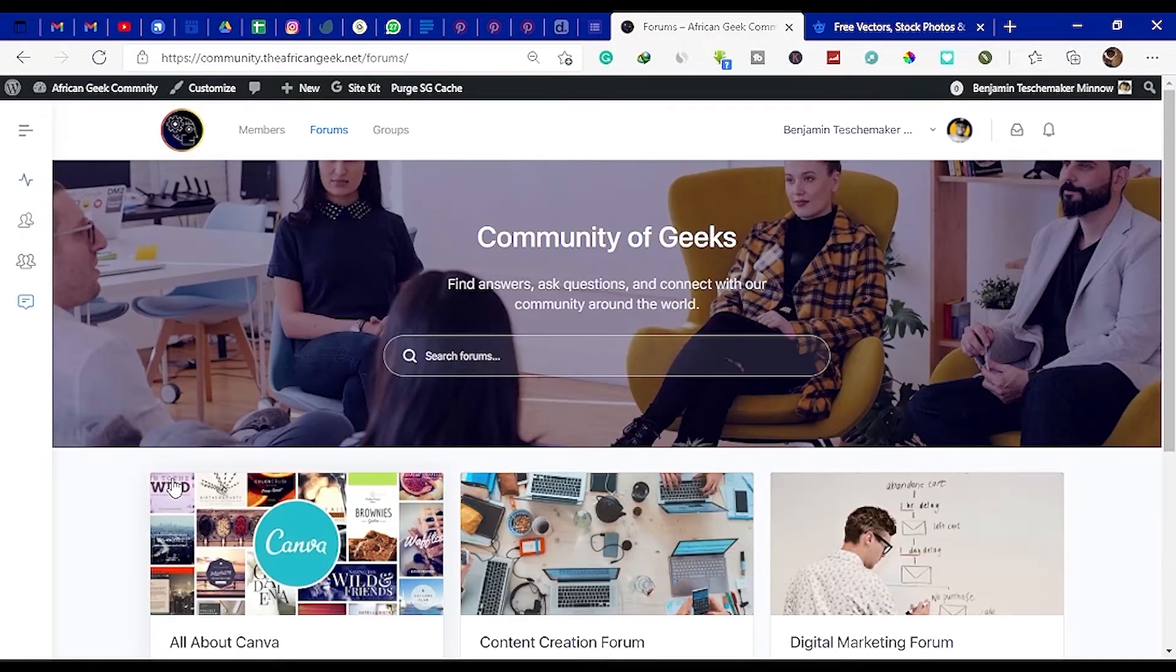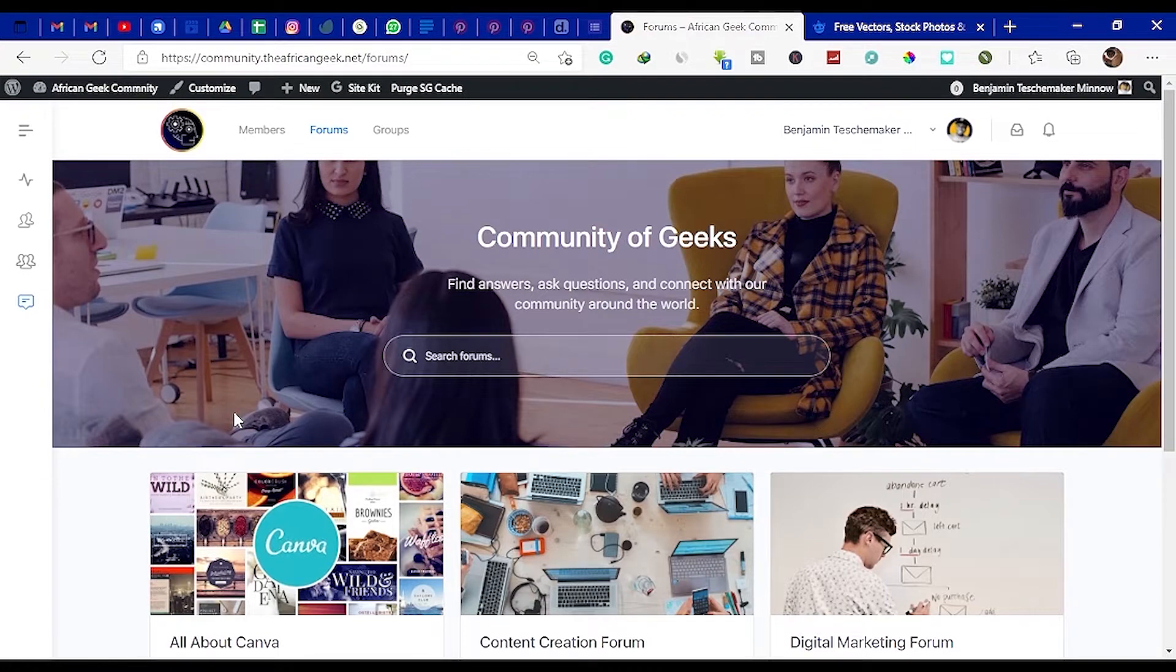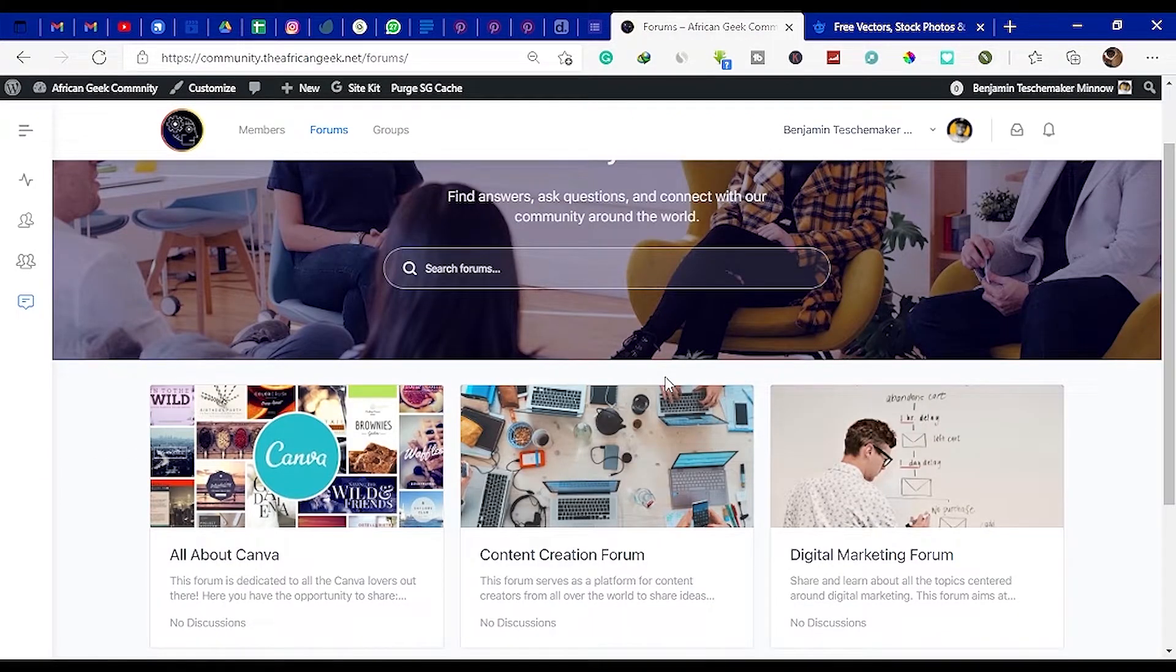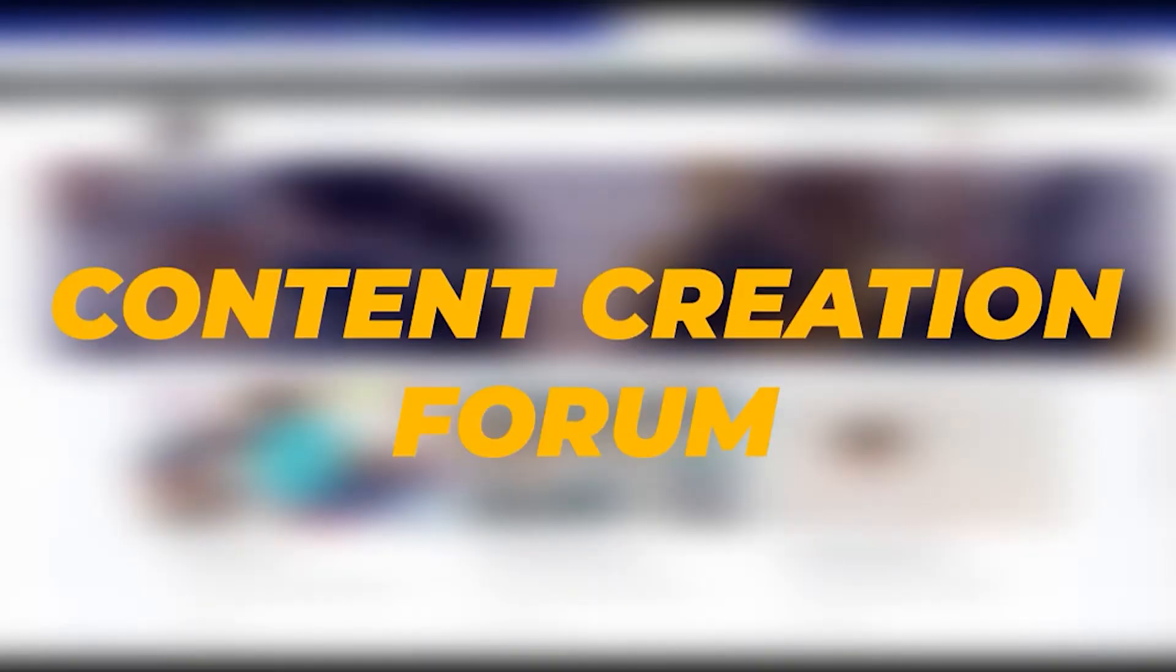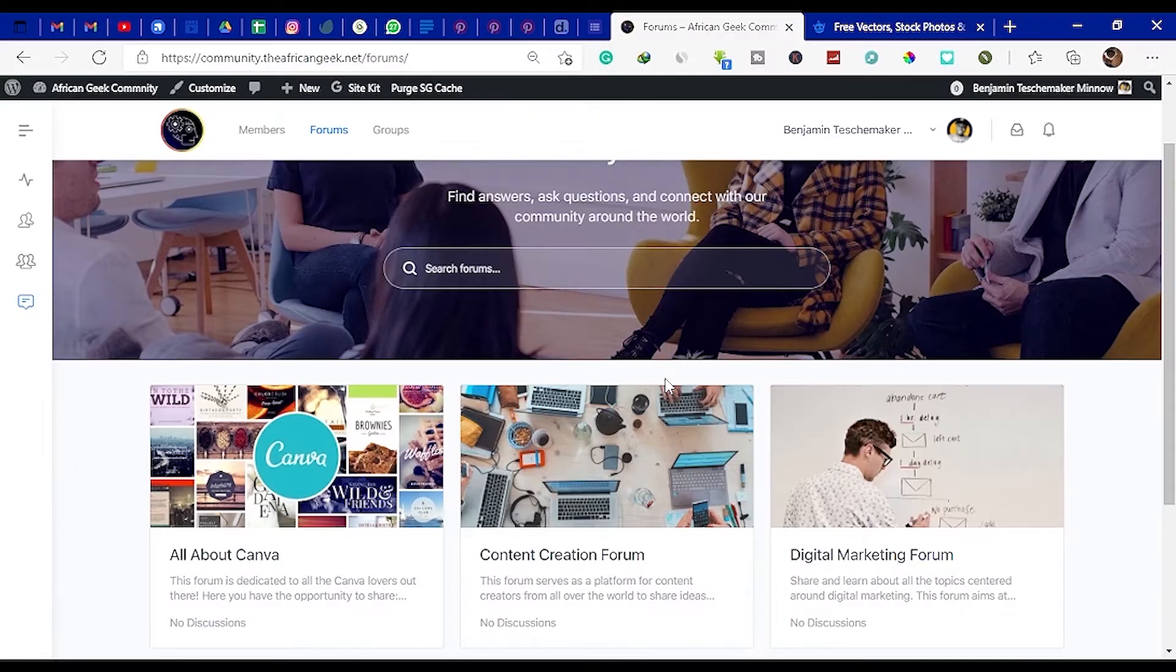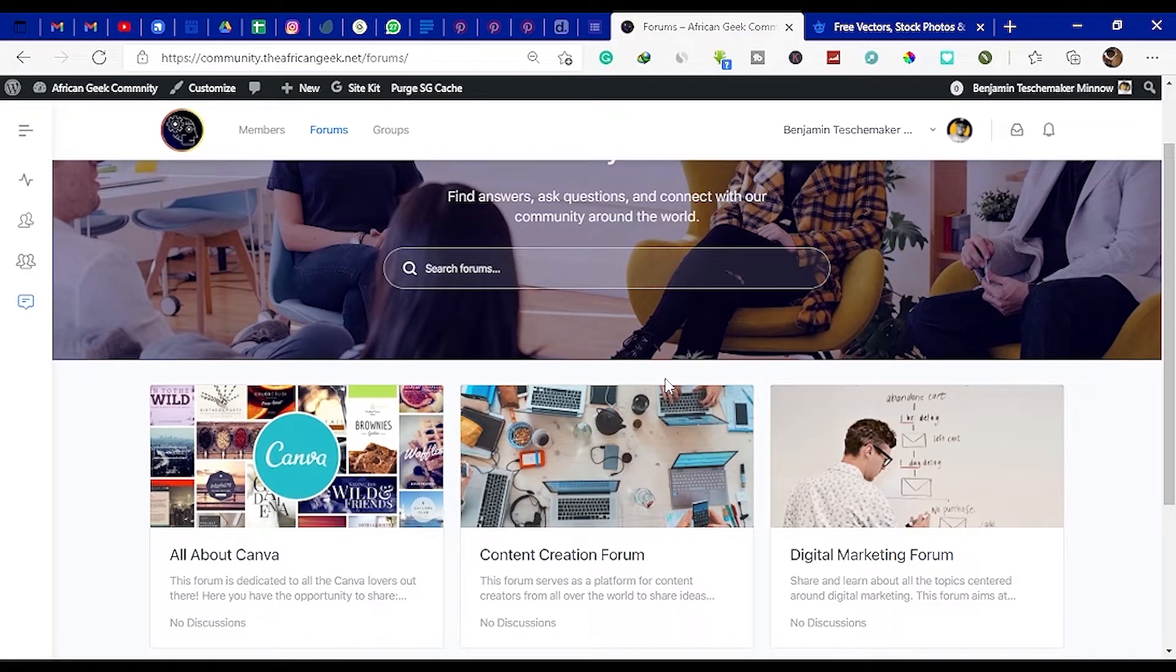You can join our special forum section called the Community of Geeks. In this section we have several forums on the platform: the Canva forum, the Content Creation forum, and the Digital Marketing forum. More forums are going to be added.